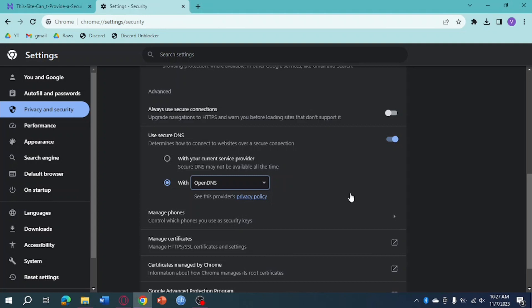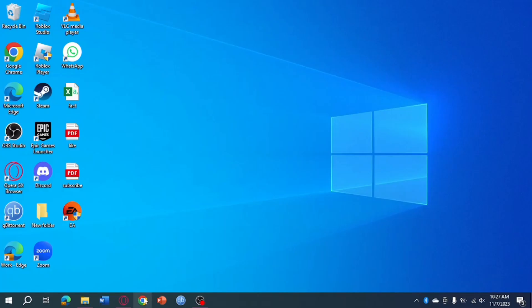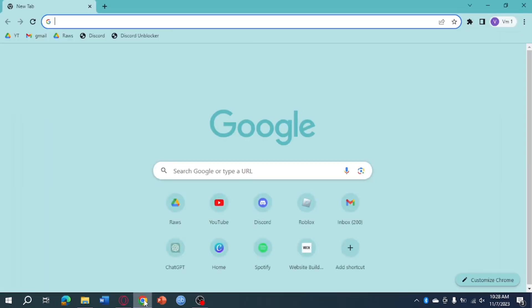So, the next thing you can do is head over and close your Chrome. Just open it again and it should be able to resolve your problem.